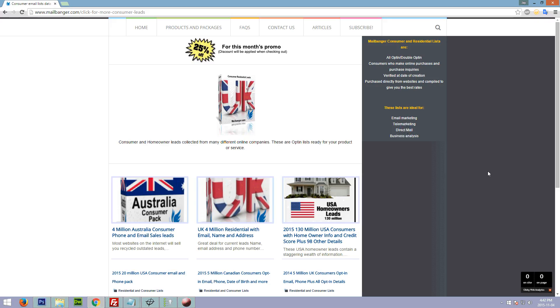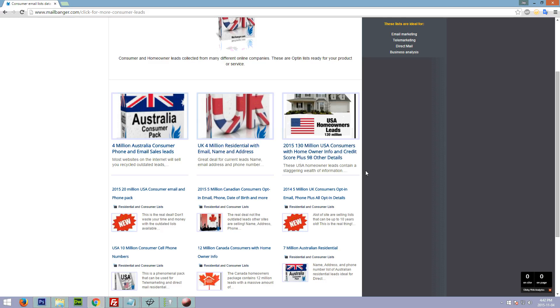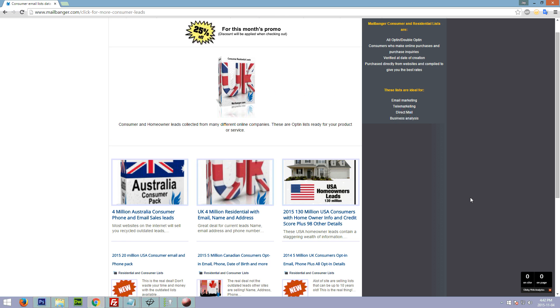For you to use, you'll see different ones here: homeowners, residential, Australian consumer, Canadian. We have a lot of them, and we have niche-specific. These particular ones all have addresses.